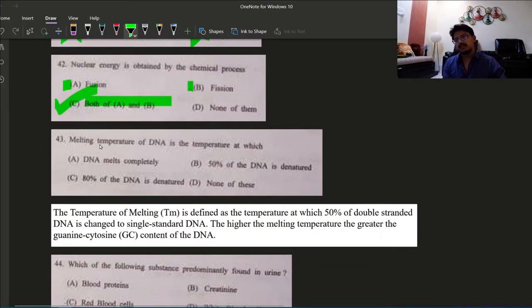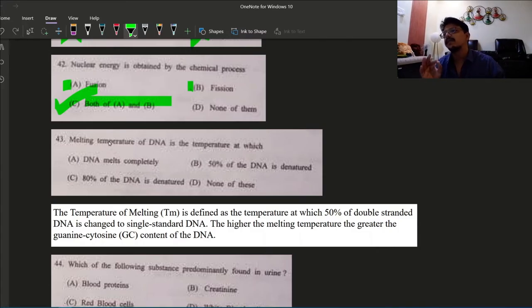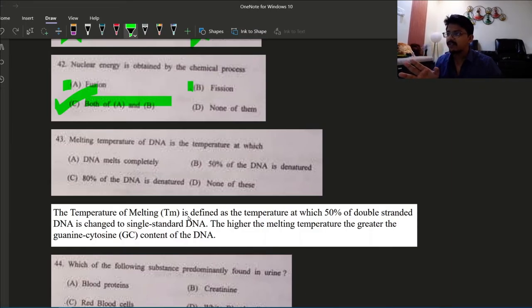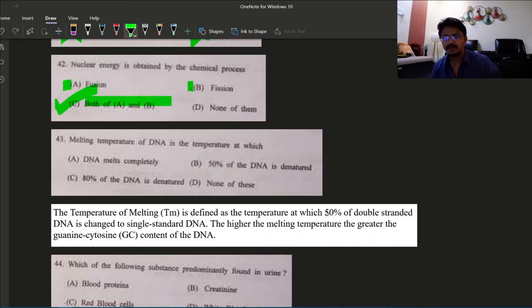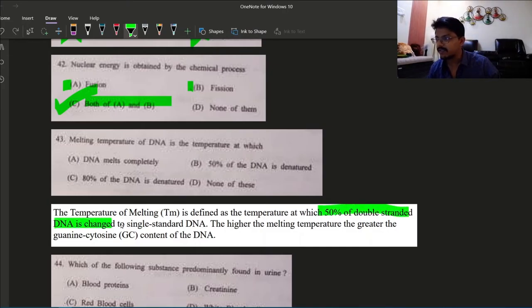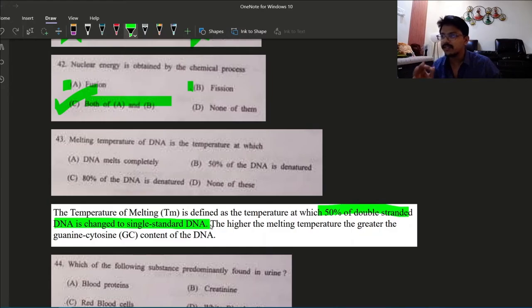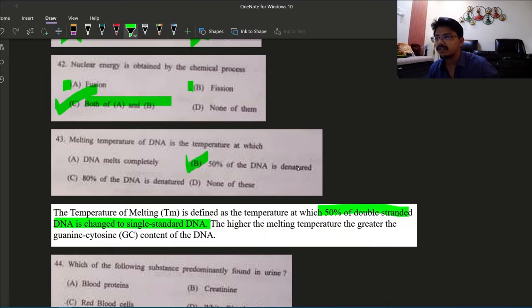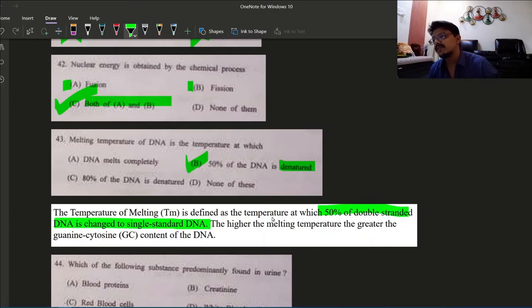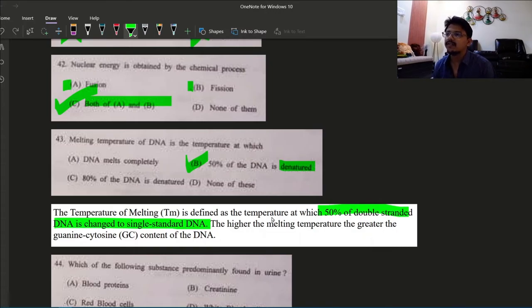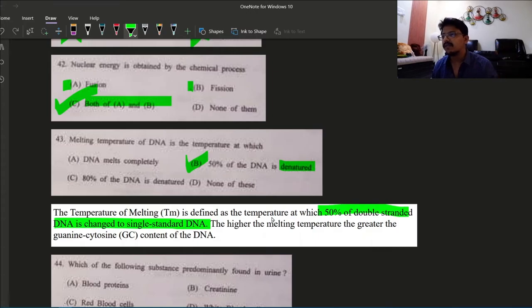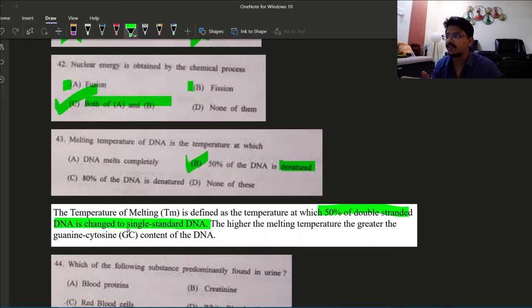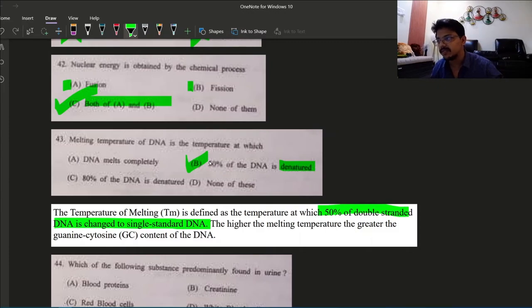Next question, very interesting question: melting temperature of DNA is the temperature at which? The melting temperature is defined as the temperature at which 50 percent of double stranded DNA is changed into single stranded DNA. So this is the answer here, option B: 50 percent of DNA is denatured. Denatured is basically where the DNA changes its character from double to single stranded. This is what is called as denaturing of DNA. So here 50 percent double stranded DNA is changing to single stranded, that is the melting temperature of DNA. Answer is option B.